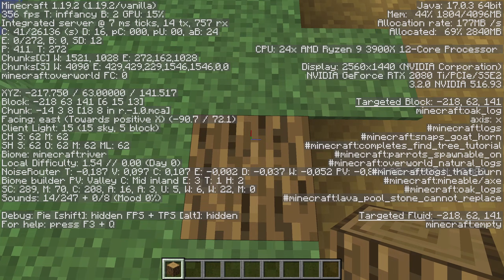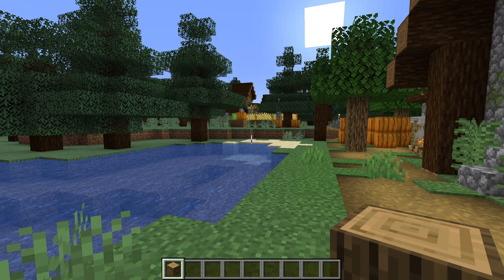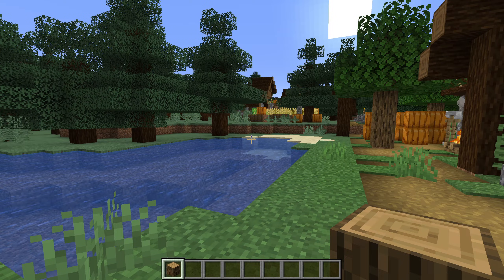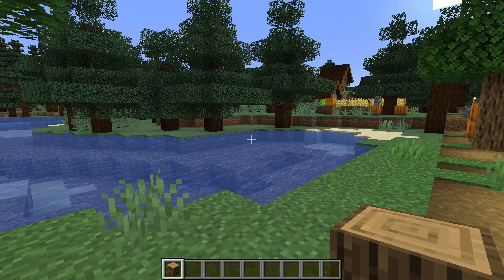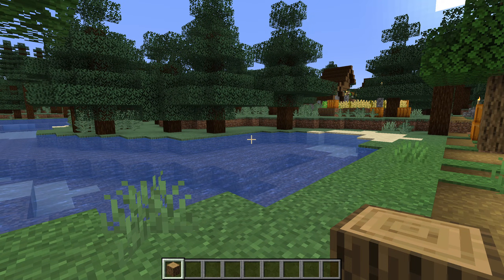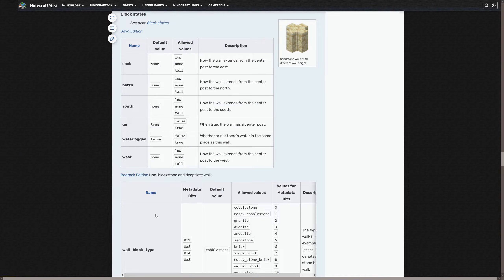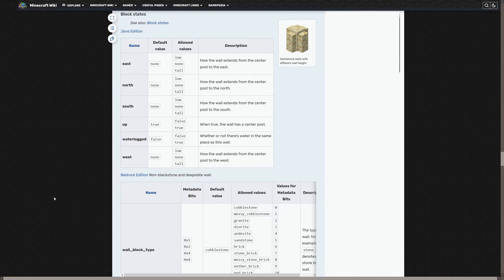If you need to specify more than one state property for the same block, you list them all within the same square brackets separated with commas. As we talked about last time, the Minecraft wiki is a great resource for finding out the details for an entity — this also goes for blocks. Let's look at a more complex block: the diorite wall. On the wall wiki page, look for the data values section and specifically the block states subsection. Here we can see all the different possible property names and the values they accept. So we could, for instance, say that the wall is connected to the west and east with low segments and that it is waterlogged.